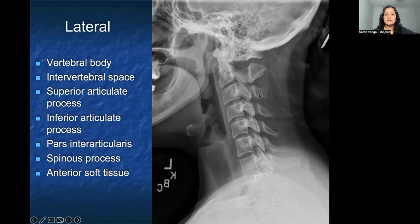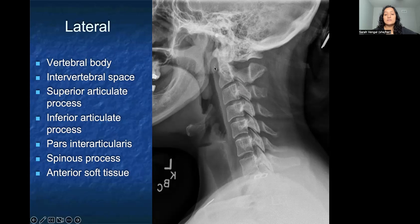Most posteriorly, you can see the spinous processes throughout. When assessing alignment of the cervical spine, I look at the anterior line of the vertebral bodies, the midline, and then the posterior line of the spinous processes to ensure the patient is well aligned. It's also helpful to look at the soft tissues anteriorly — swelling of those pre-vertebral soft tissues can be a sign of infection like discitis or osteomyelitis.